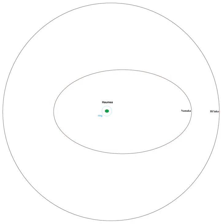The permanent names of these moons were announced, together with that of 2003 EL61, by the International Astronomical Union on September 17, 2008: Haumea I Hiiaka and 136108 Haumea II Namaka.